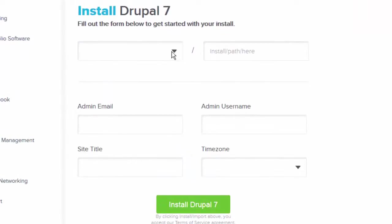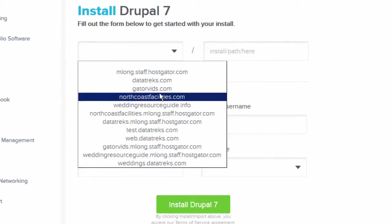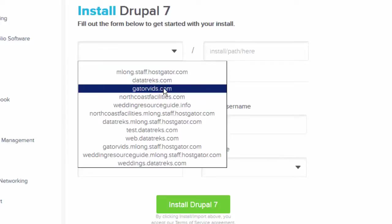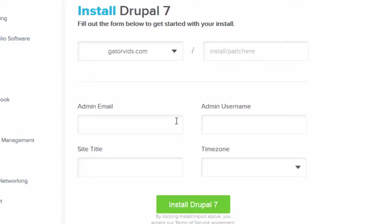From the pull-down options, select the domain name where you want Drupal to be installed. If you have an additional path that you want to add, you can type that in here, but in this case, we want Drupal to be our primary website, so we're going to leave this blank.